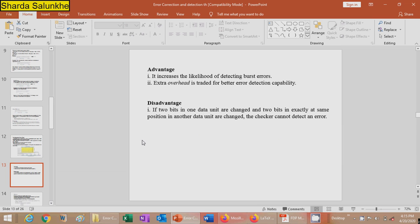The advantage of two-dimensional parity check is that it increases the likelihood of detecting burst errors, trading extra overhead for better error detection capability. However, the disadvantage is that if two bits in one data unit are changed and two bits at exactly the same position in another data unit are also changed, the checker cannot detect an error.